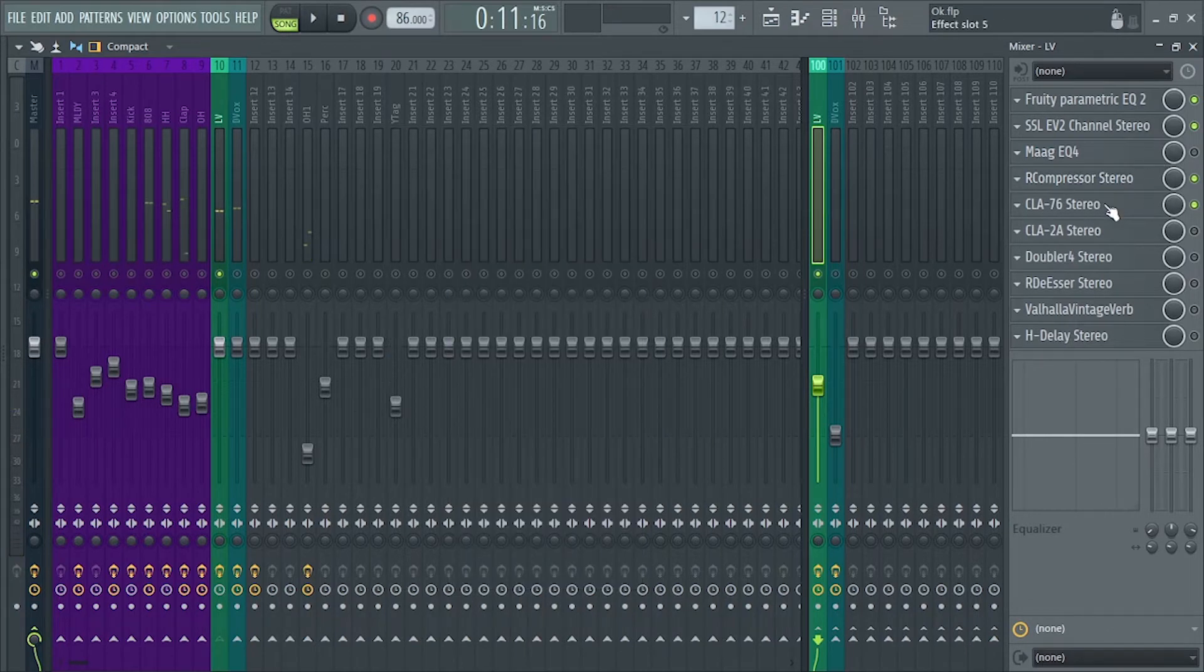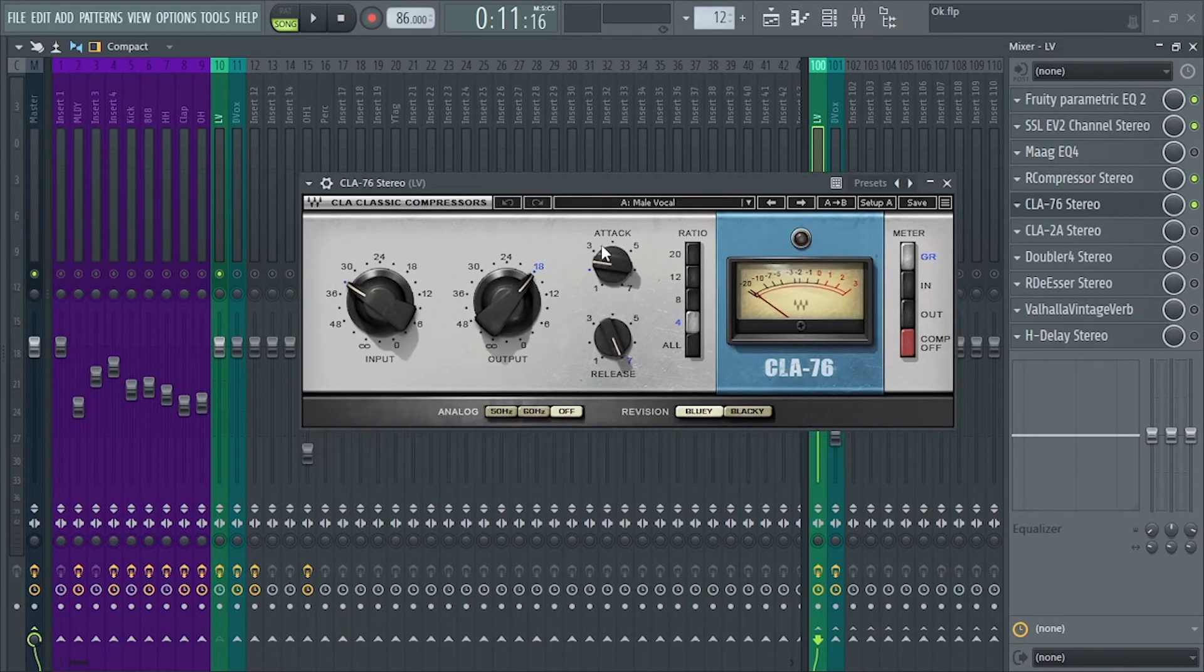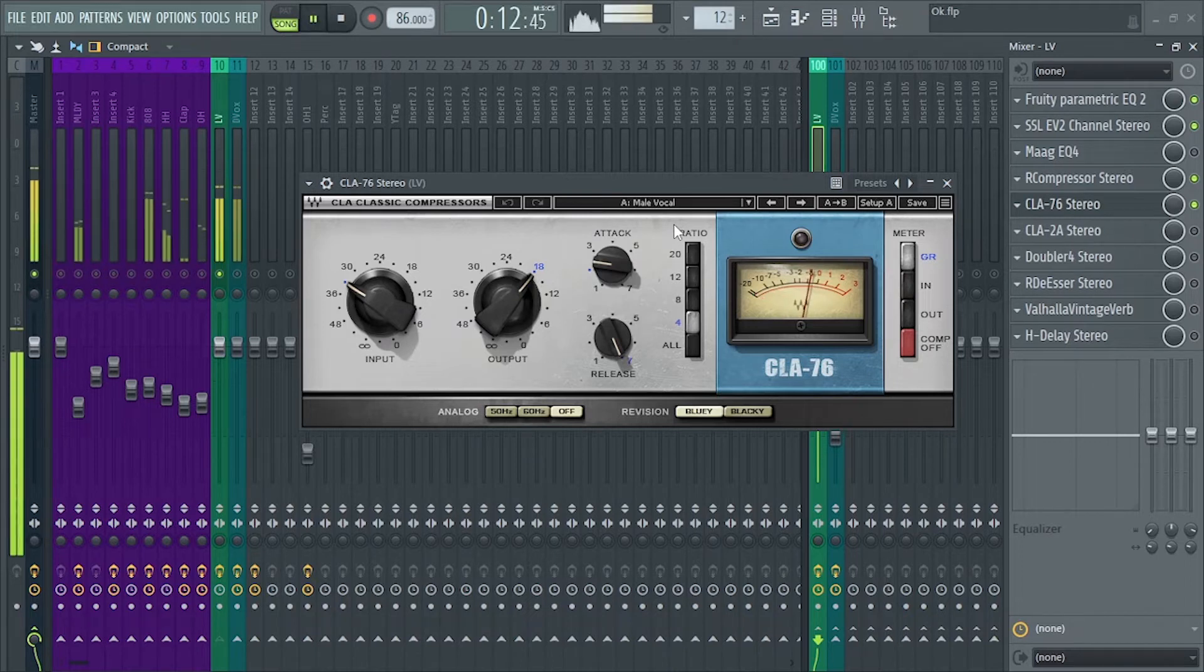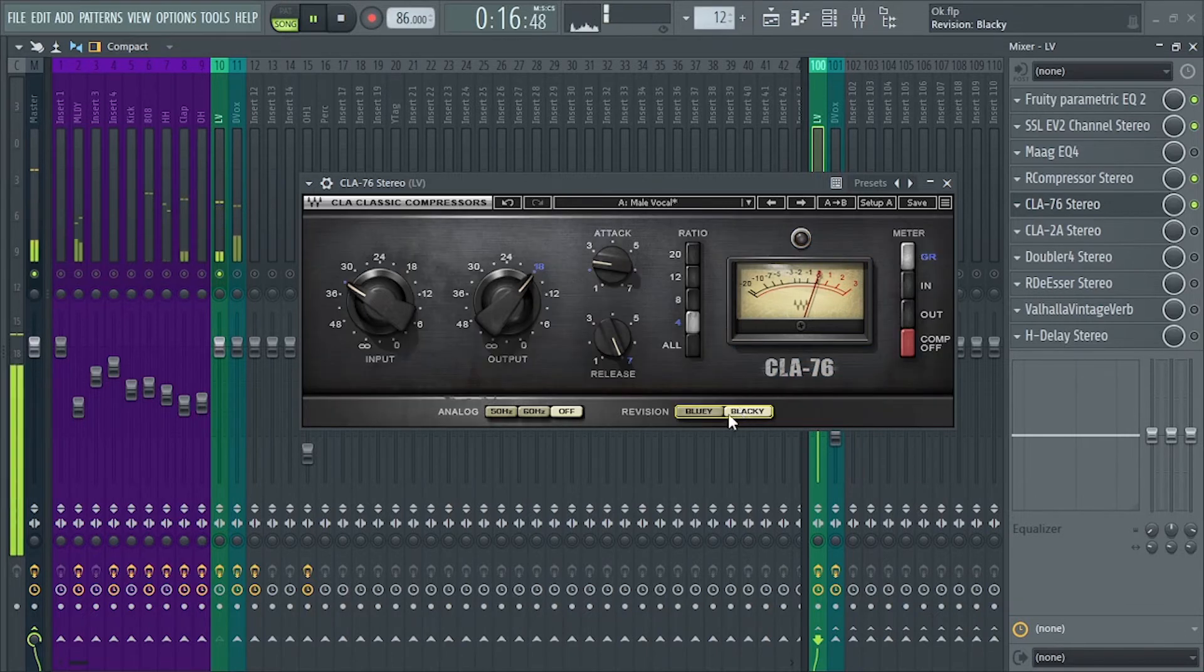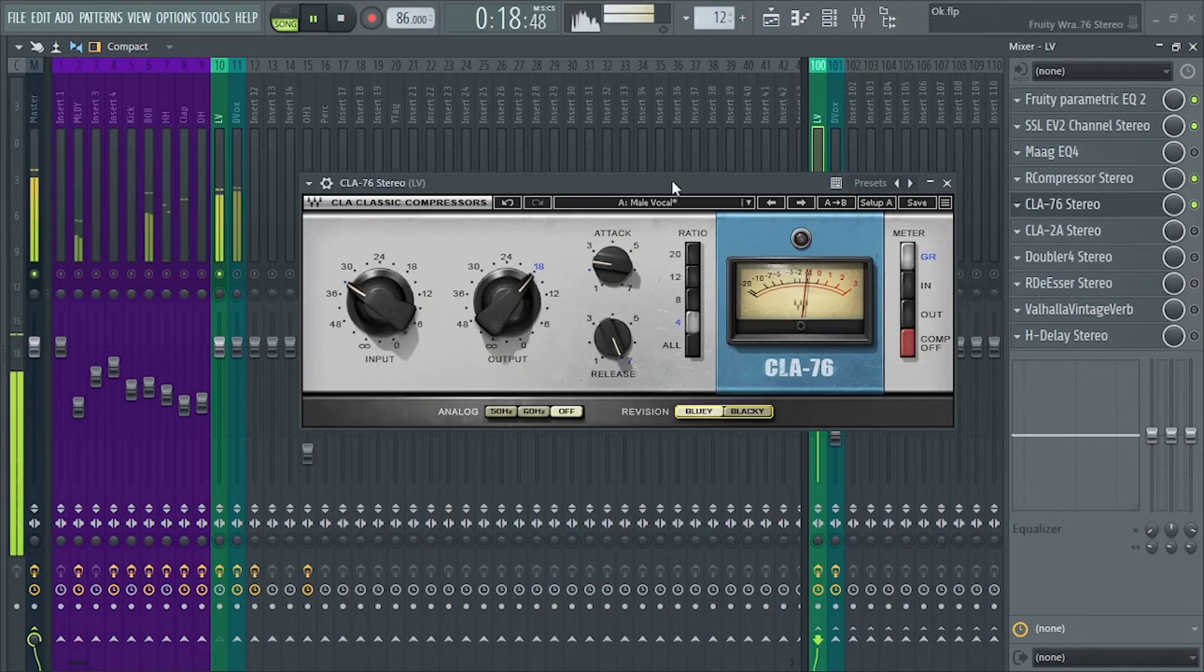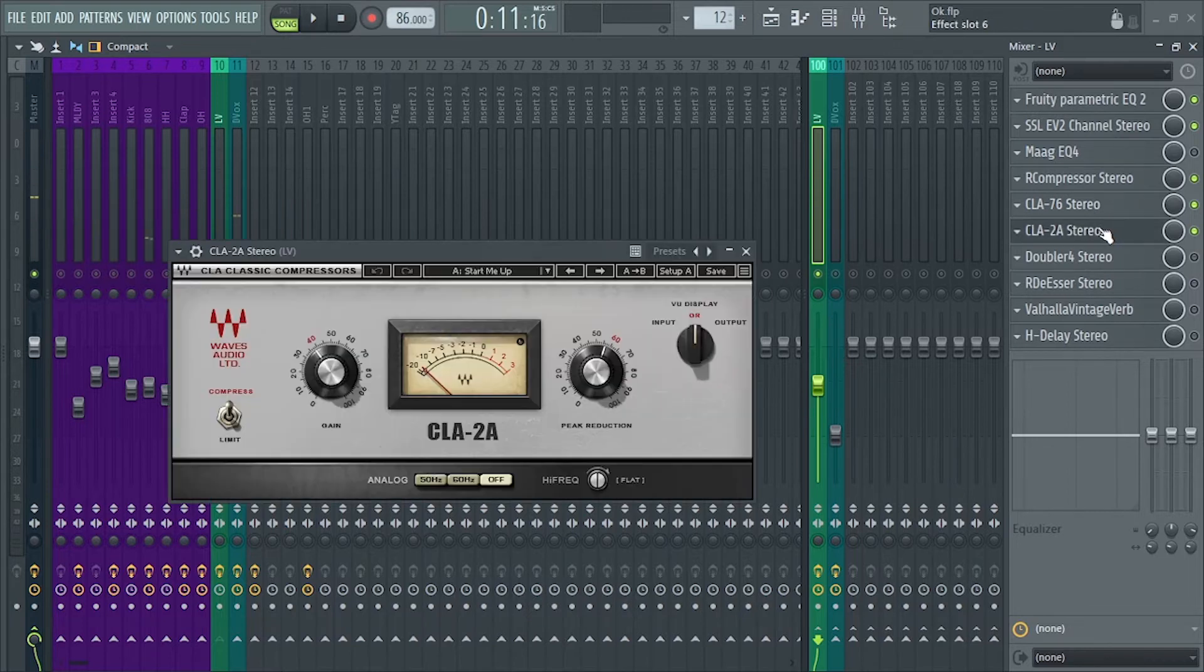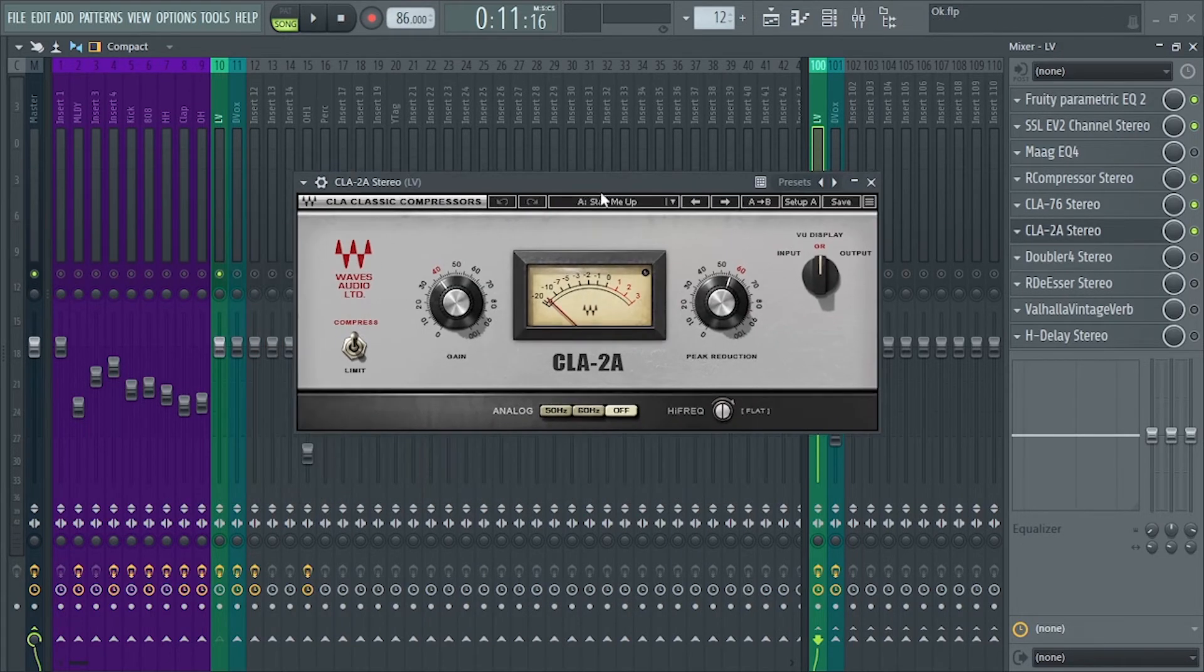So next, CLA-76, 4 to 1 ratio, slow attack, and fast release. Next up, CLA-2A. This glues the two compressors I added earlier, the R-Comp and CLA-76.